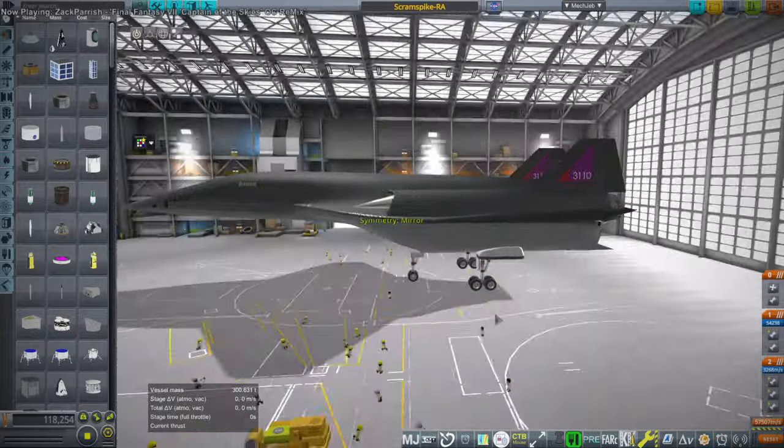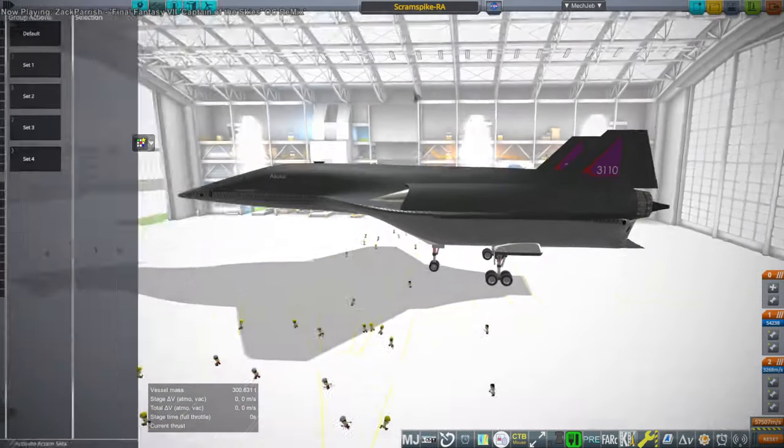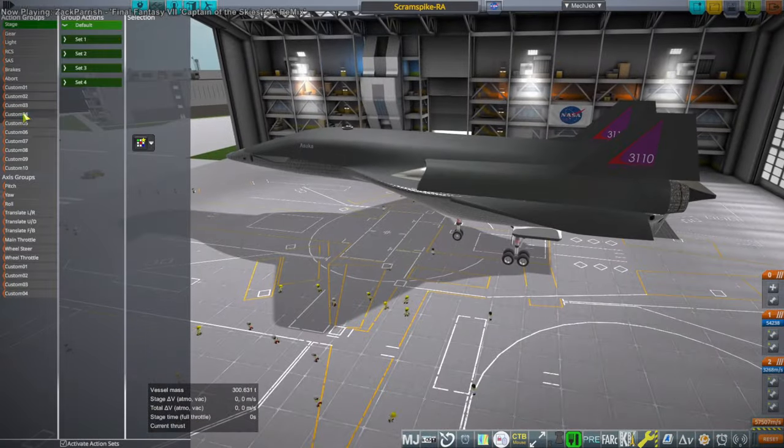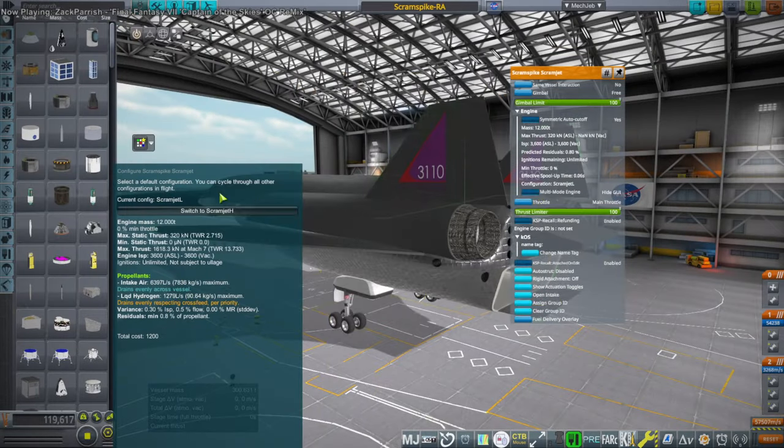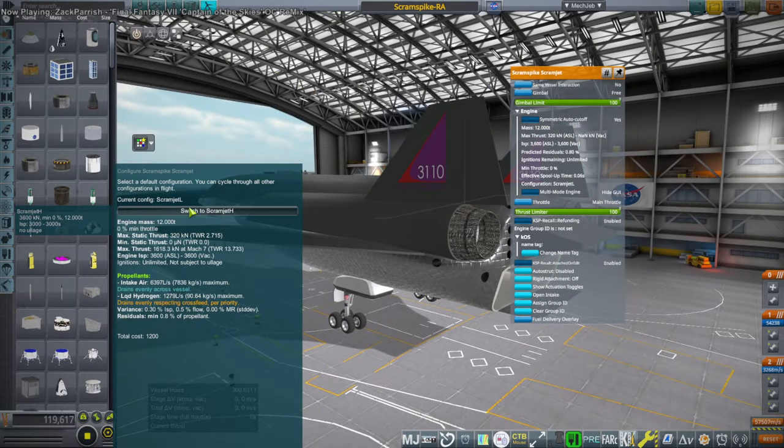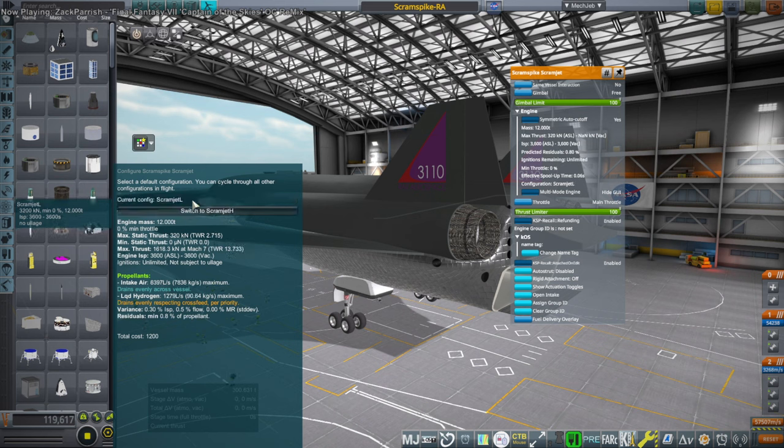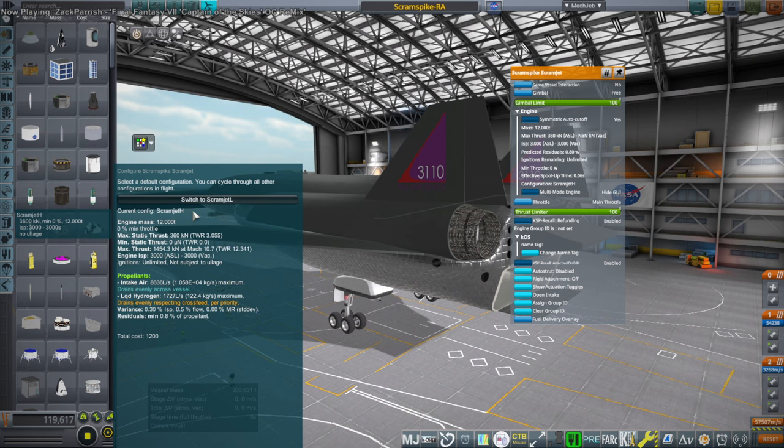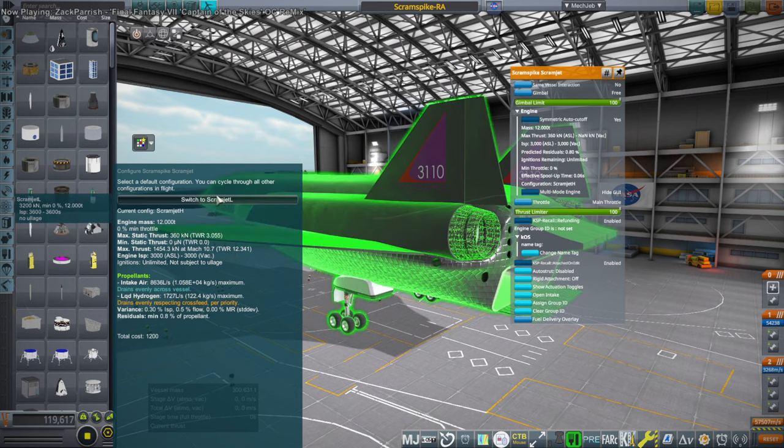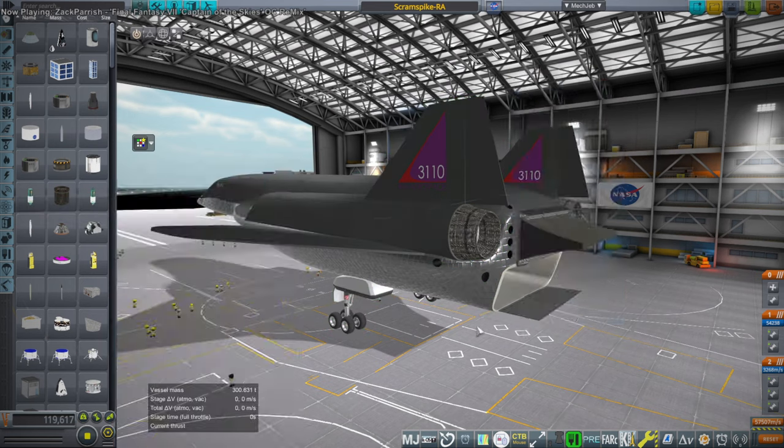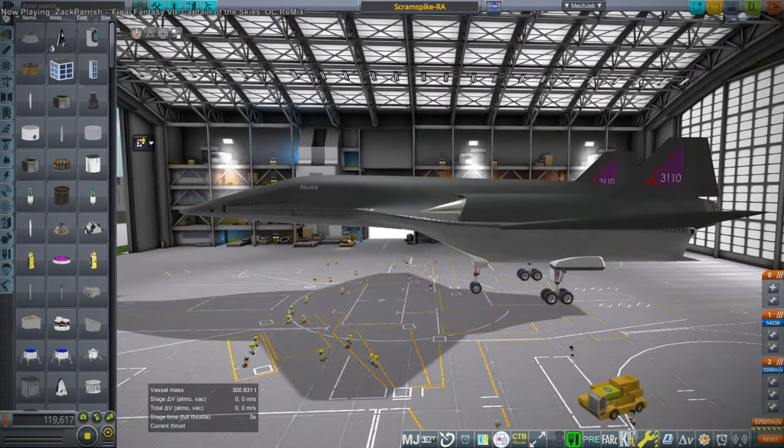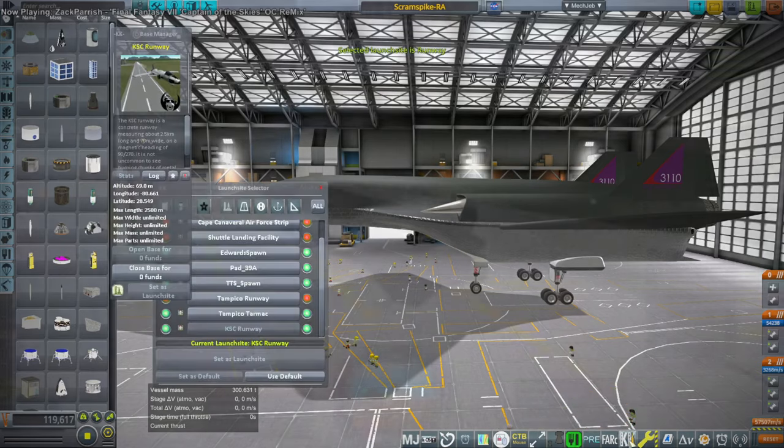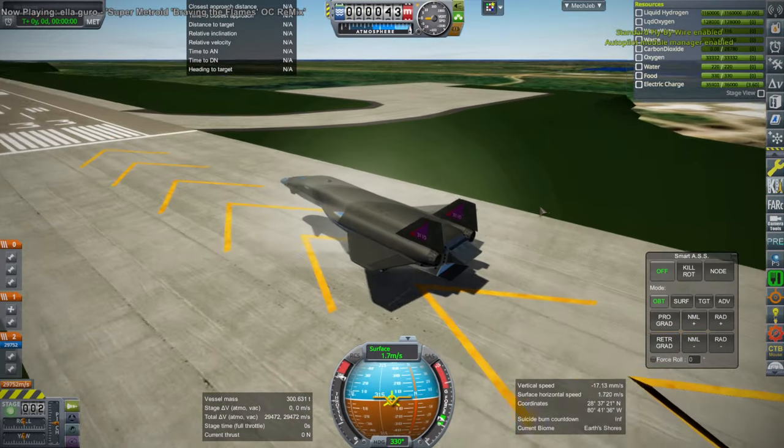Now this I haven't used in a bit. Scramjet low and then there's a scramjet high. Scramjet high is optimal at Mach 10.7. Alright. Well, let's see.